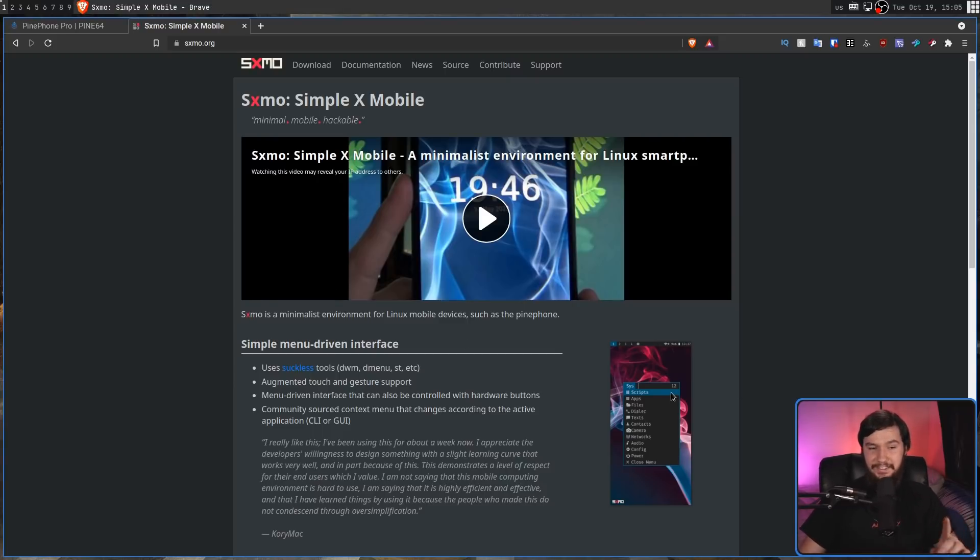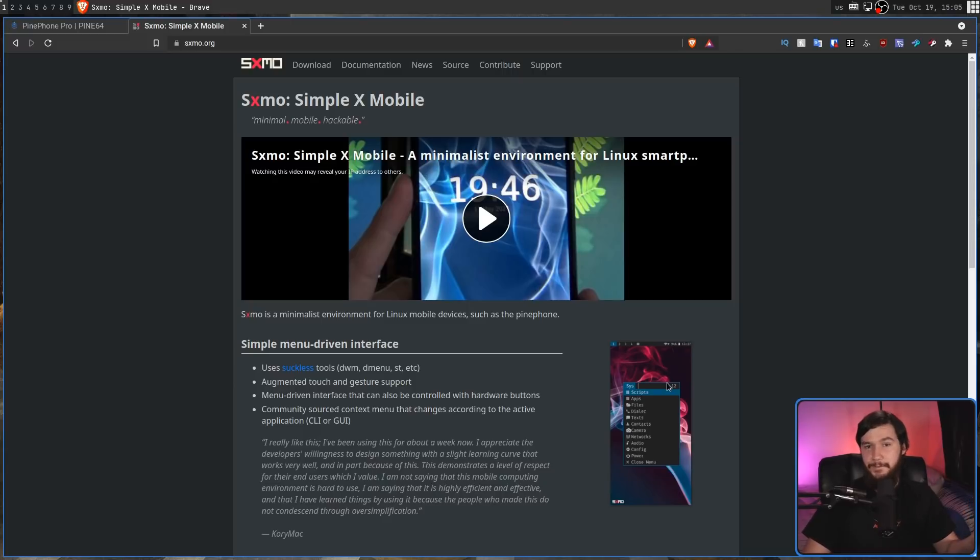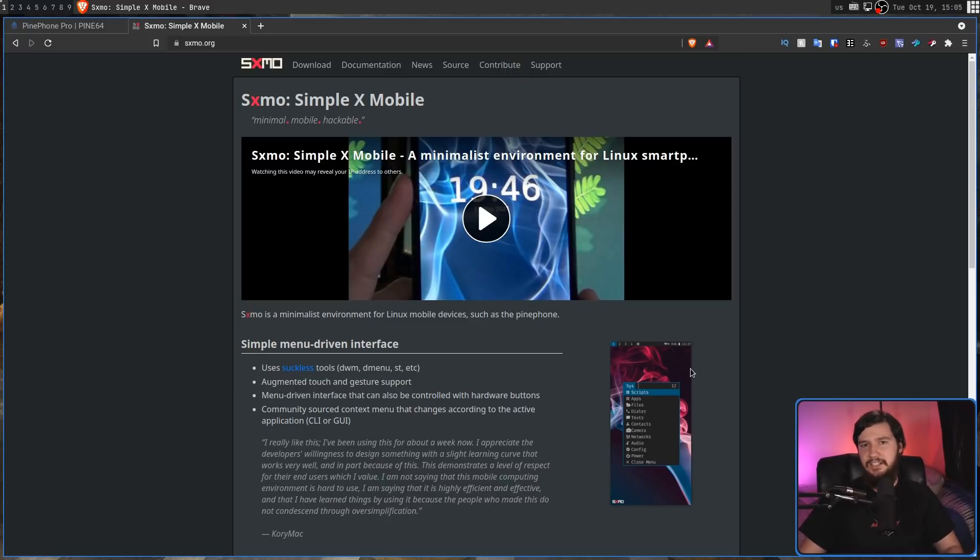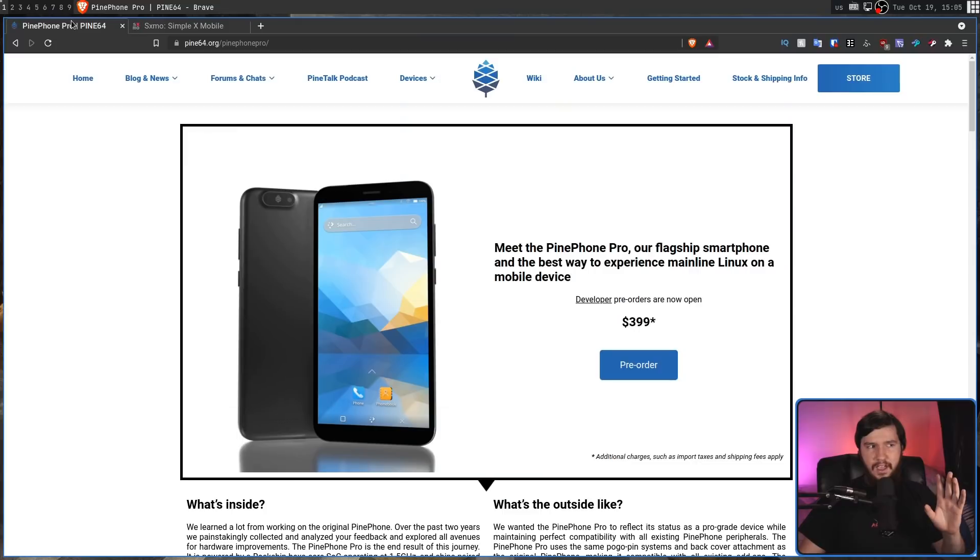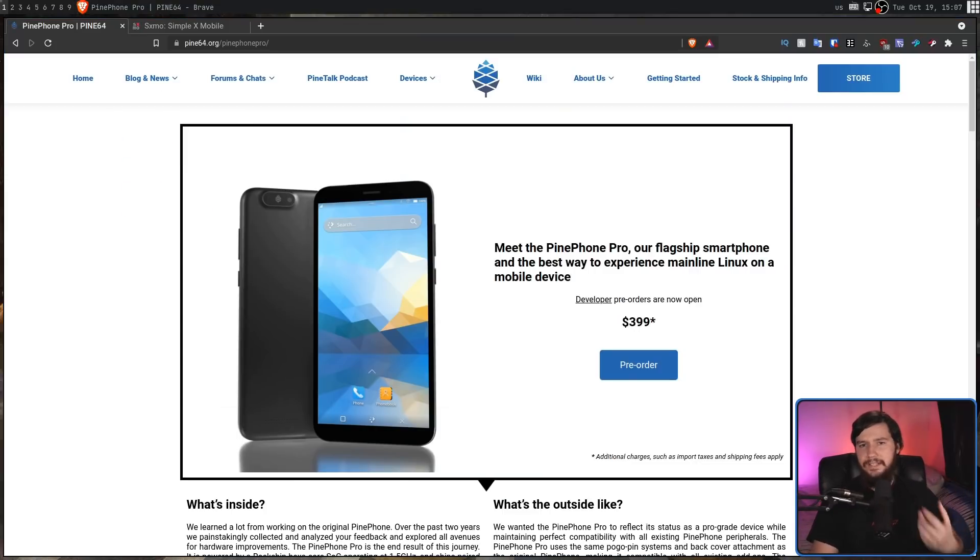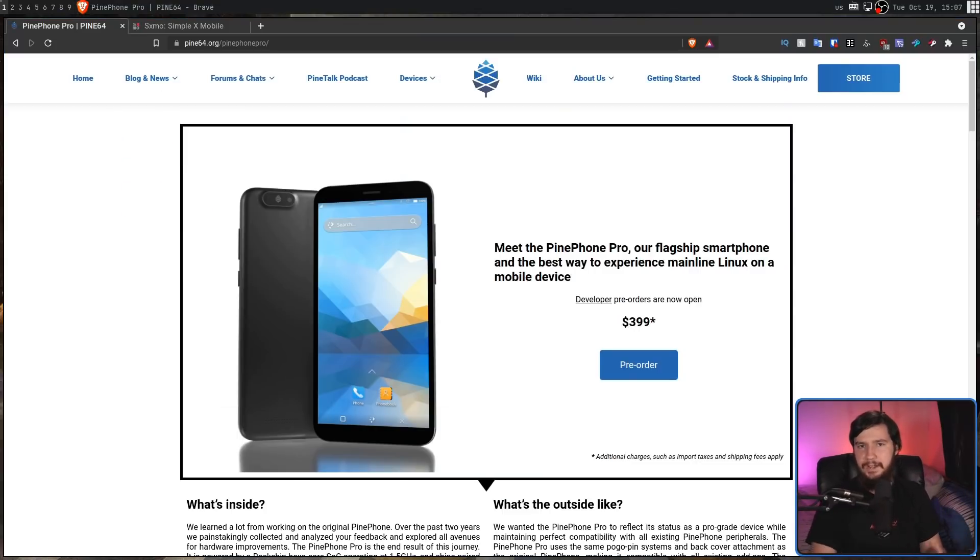Not because I think this would be a great daily driver, I just think this would be fun to mess around with. And just as I was getting interested in this, the PinePhone Pro was announced. Now let's dive into it and work out whether I'm actually going to buy one.